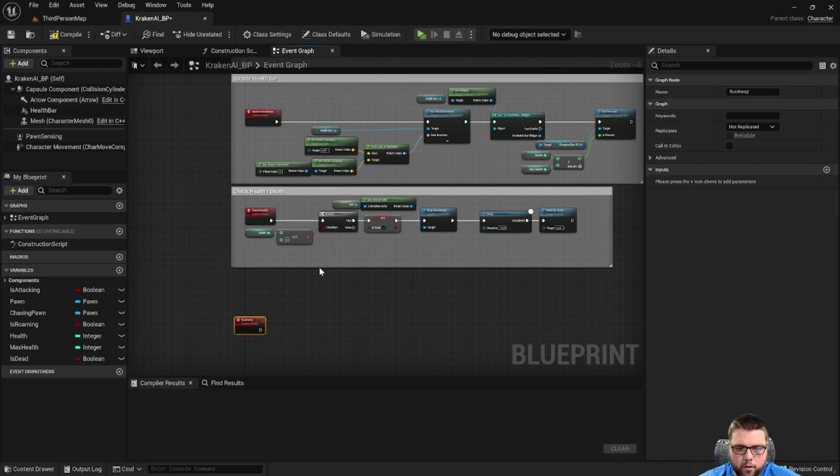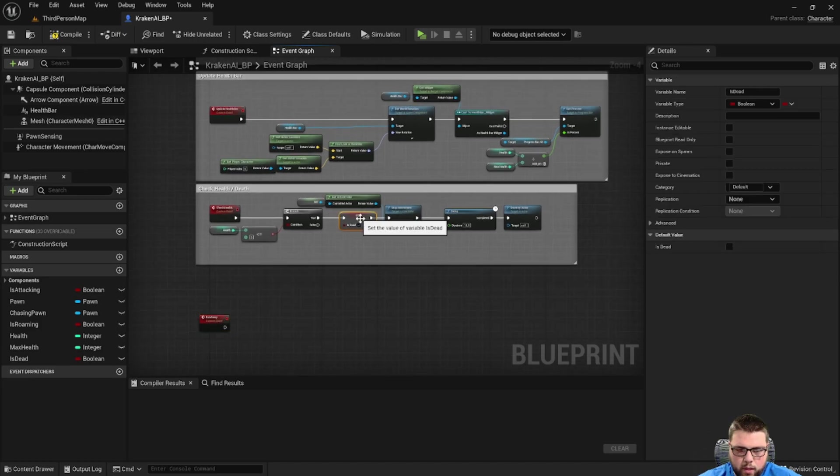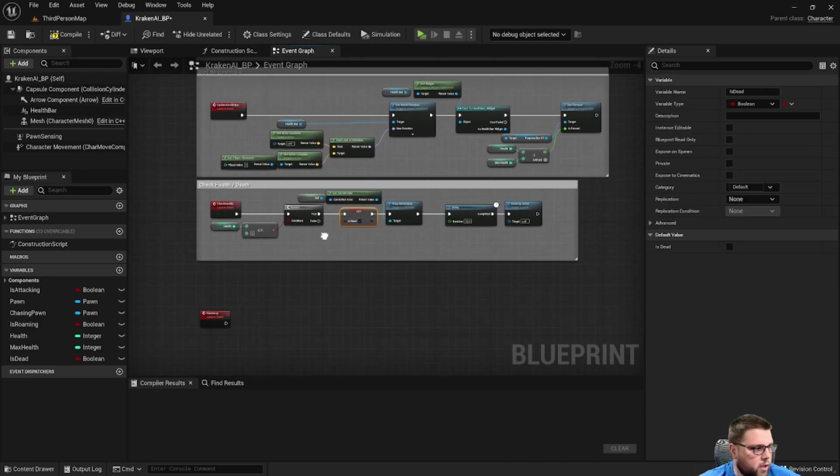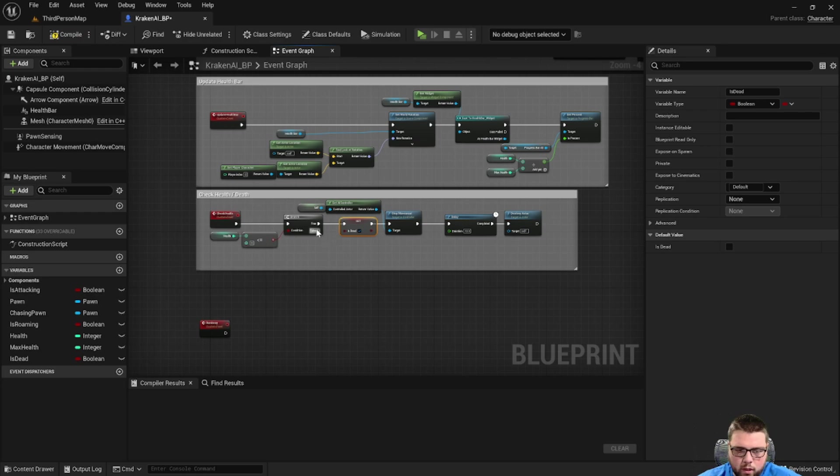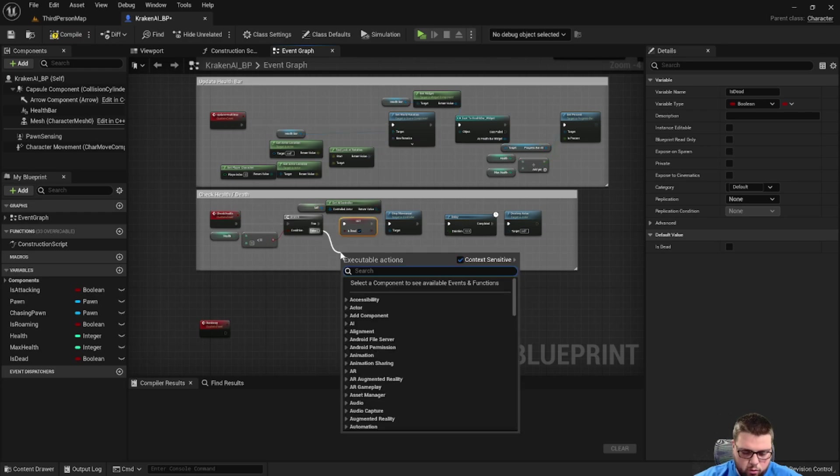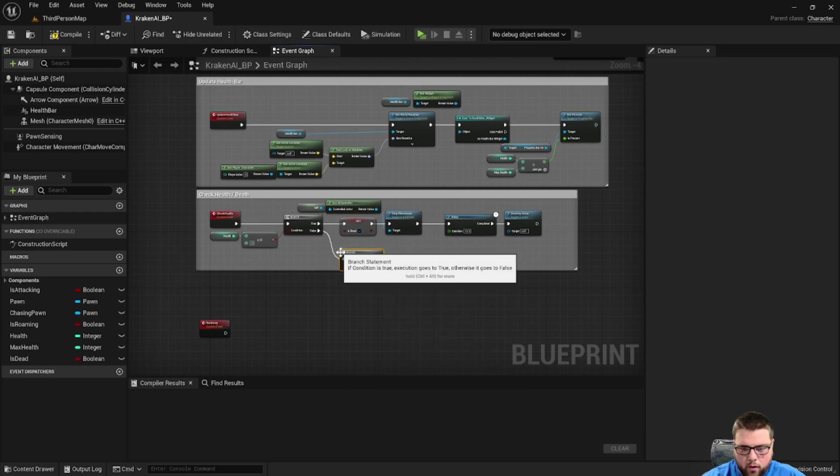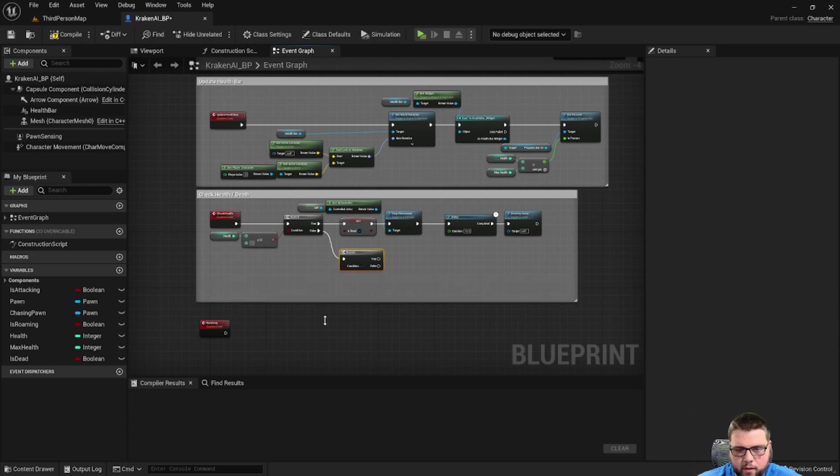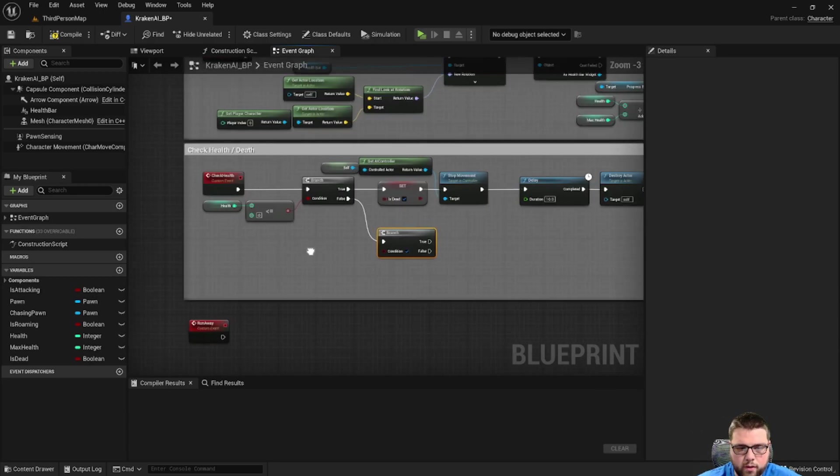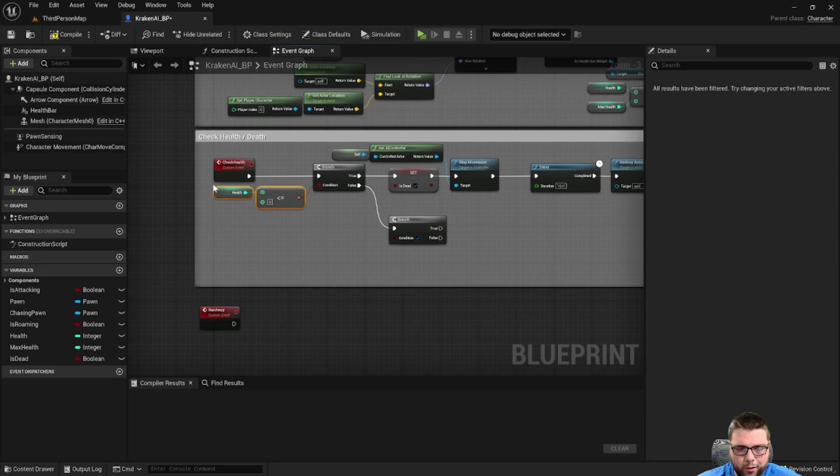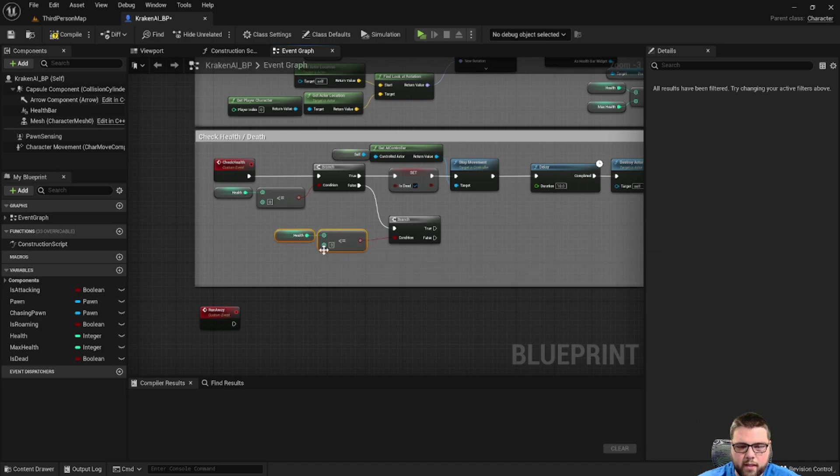In our check health loop, we're going to come off of this branch statement and we're going to create another branch. So if his health isn't below zero, then we're going to check if his health is below a threshold that we set. We're going to take that health is less than or equal to.